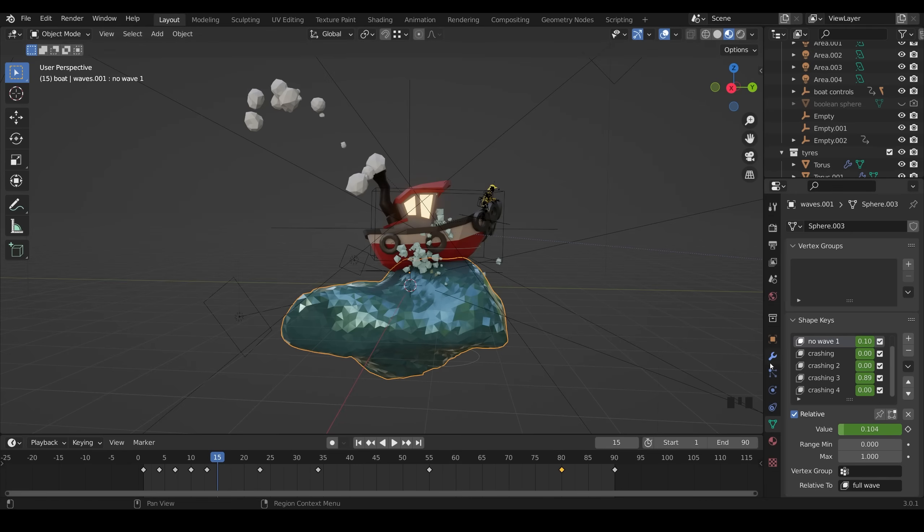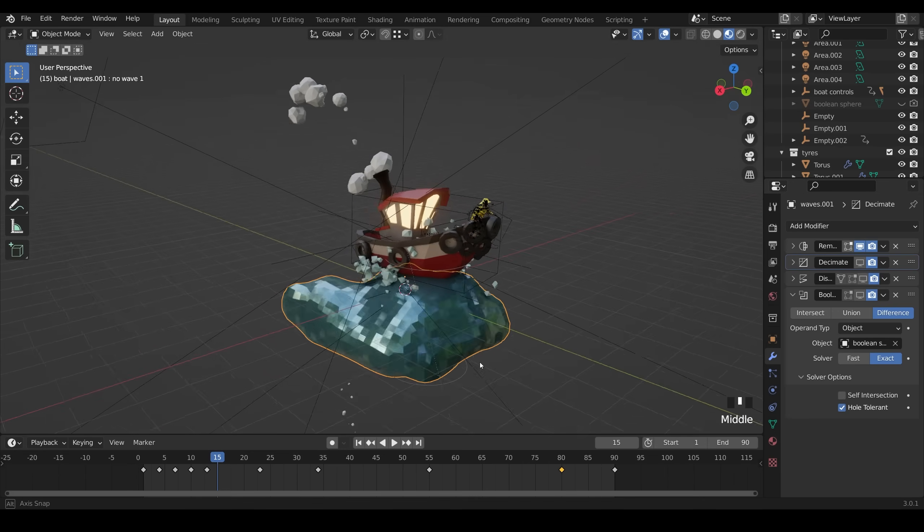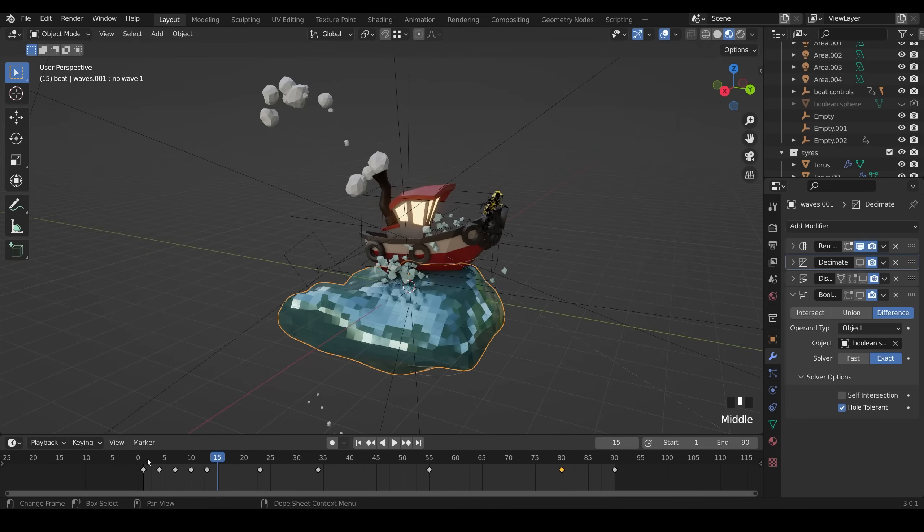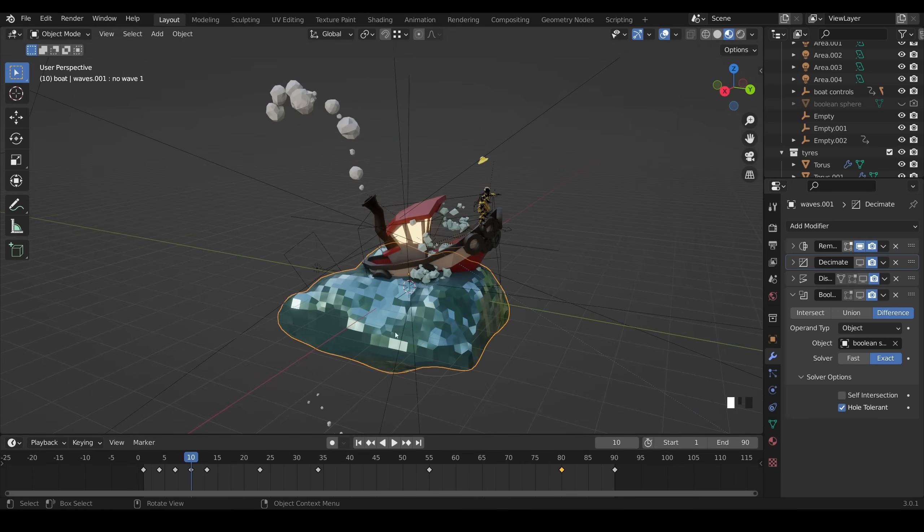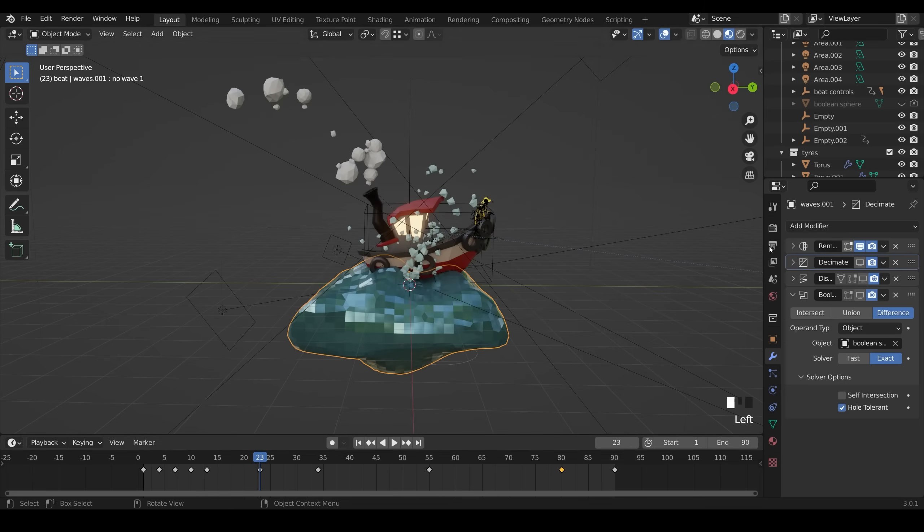So let's go across to the modifiers. I'll take them one by one. First of all, there's a remesh. So it remeshes the shape from the shape keys. So the distortion and stretching is taken out by a remesh. And that's like the remesh you get in sculpt mode.